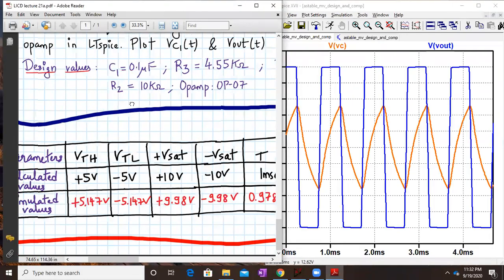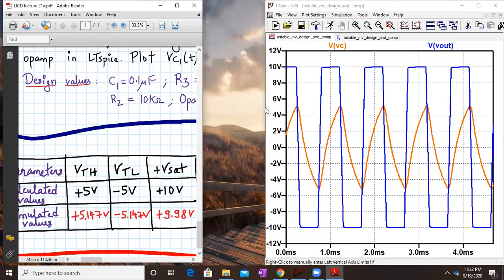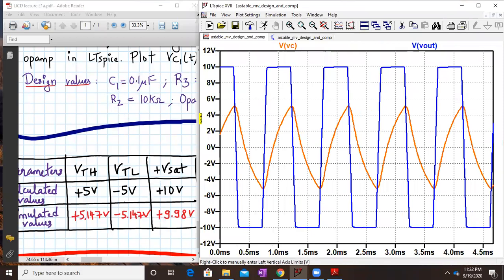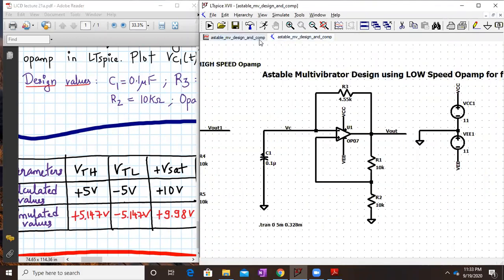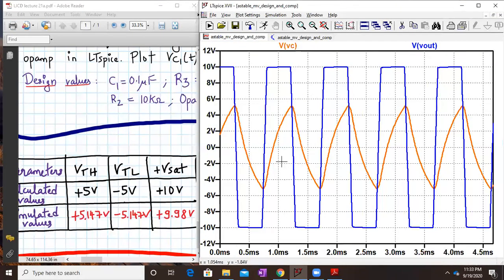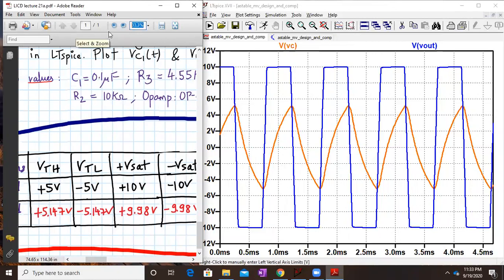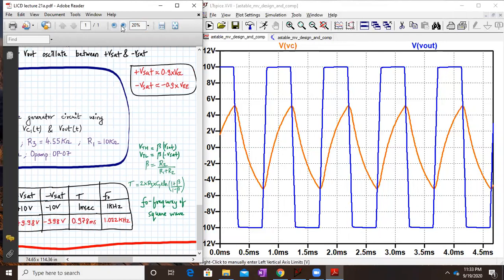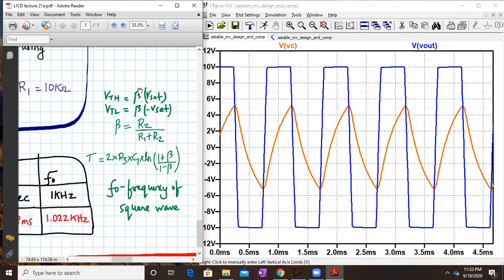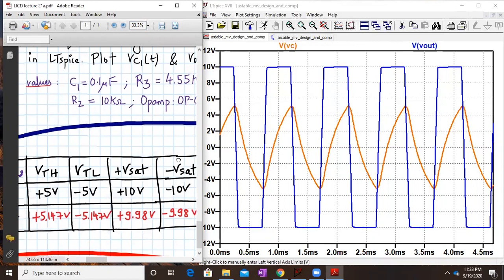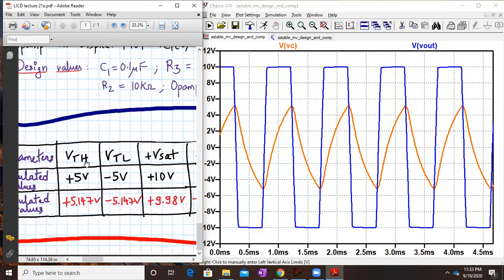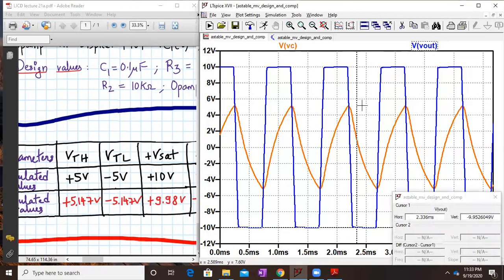Let us check these values. VTH and VTL equal beta times Vsat. Beta is 0.5 and Vsat is around 10, so VTH and VTL should be around plus and minus 5 — that is the theoretically calculated value. From simulation, the positive Vsat is around 10 and the negative Vsat is minus 9.99, coming quite close to the expected plus or minus Vsat.